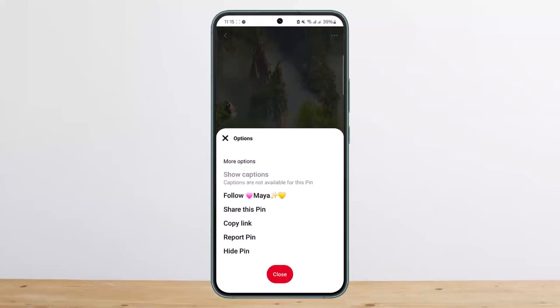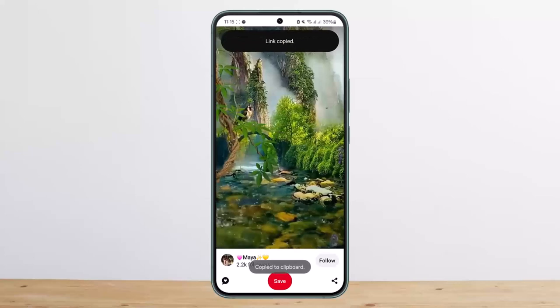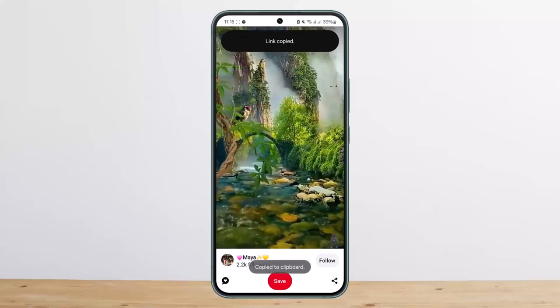Here you won't be able to find the option to download the video itself, but the trick here is you want to tap on copy link and make sure the link is copied.